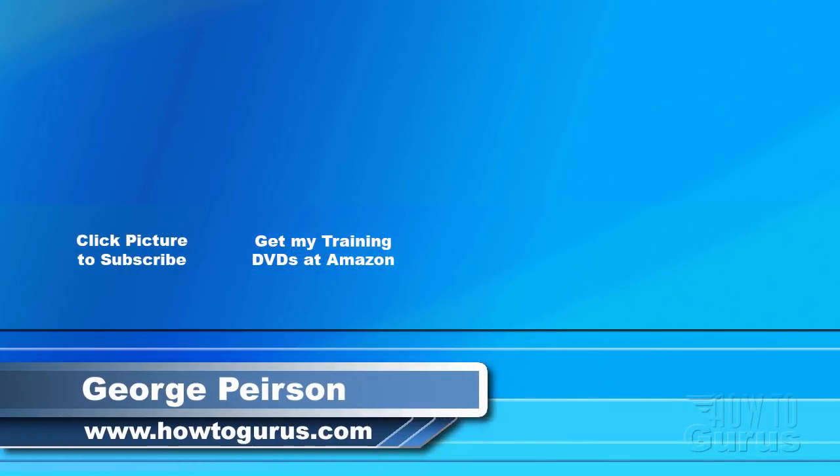Thank you for watching my video. I hope you found it useful. If you like this video, click on the like button below to let others know. You can click the subscribe button so you don't miss any of my videos in the future. I'm frequently uploading new training videos. Don't forget to check out my website at howtogurus.com